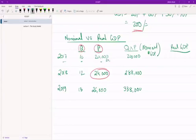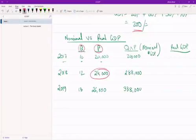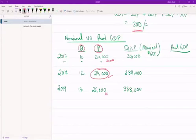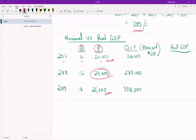So $24,000—actually, let me use a different ink. So we're going to assume price was $24,000 here, $24,000 here, and $24,000 here. By doing this, what we're effectively trying to do is negate the fluctuations in price level.